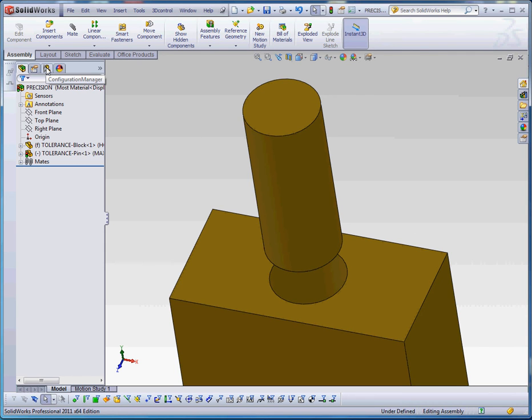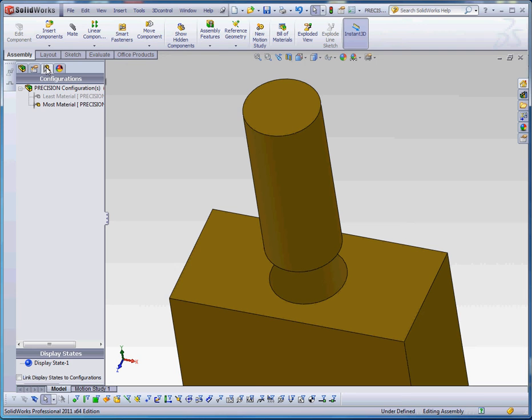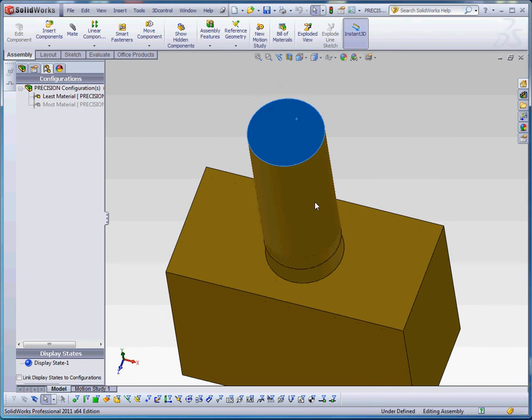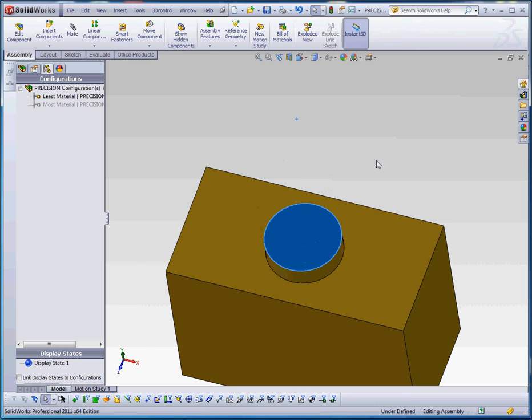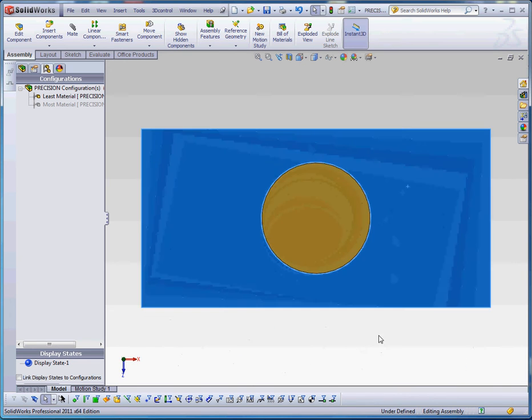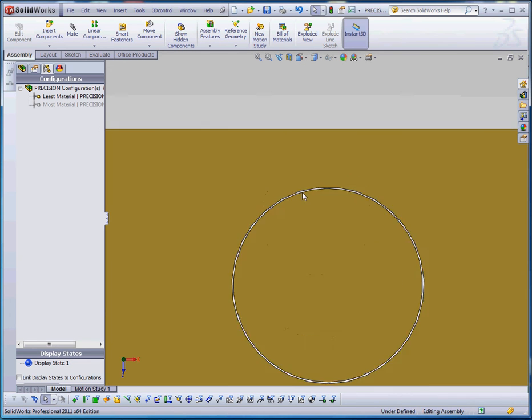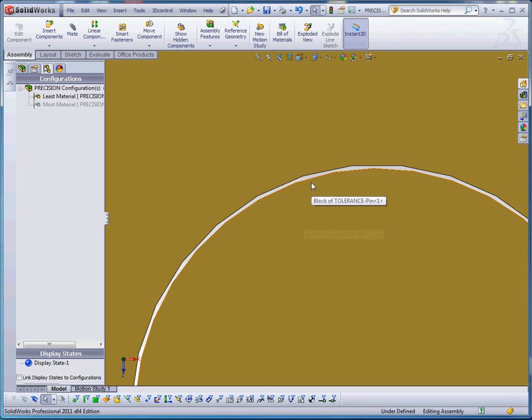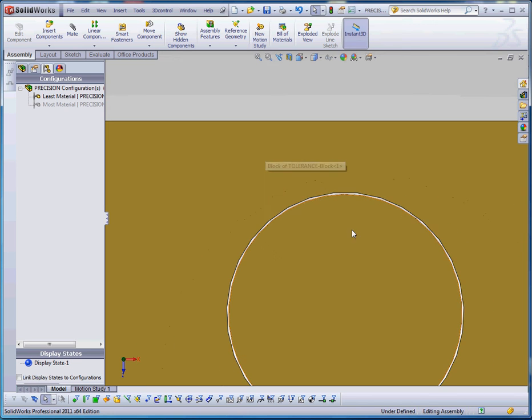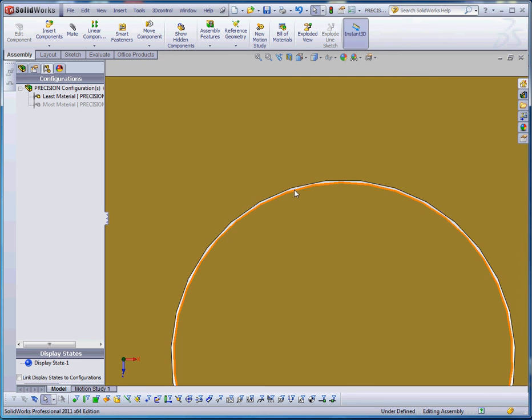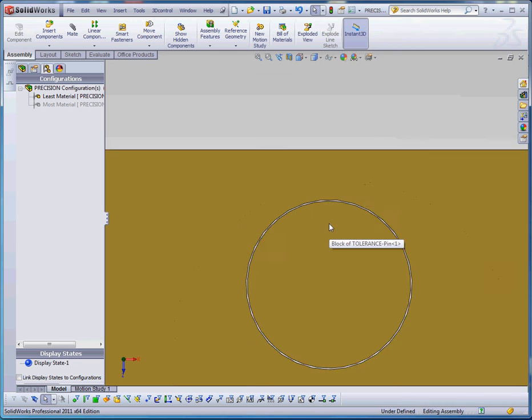I created a configuration for both of the parts and I also created a configuration for the assembly. So if I were to put these together and go normal to that surface, you will see the least material condition for the pin and the least material condition for the block provides the maximum spacing between those two.